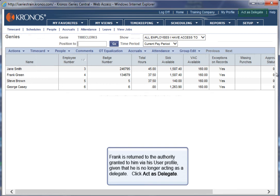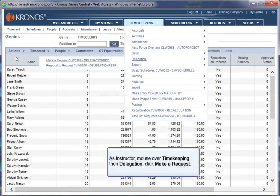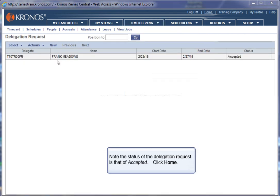Click Act as Delegate. Double click T70TR00. As Instructor, mouse over Timekeeping then Delegation. Click Make a Request. Note the status of the Delegation request is that of Accepted. Click Home.